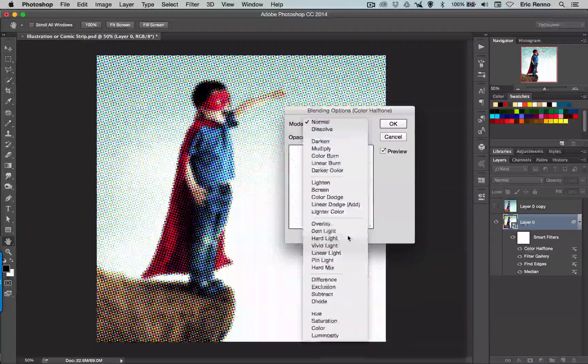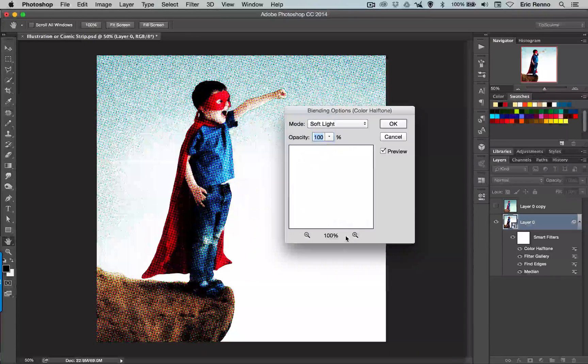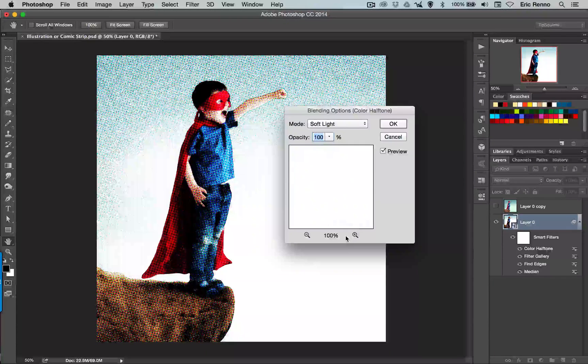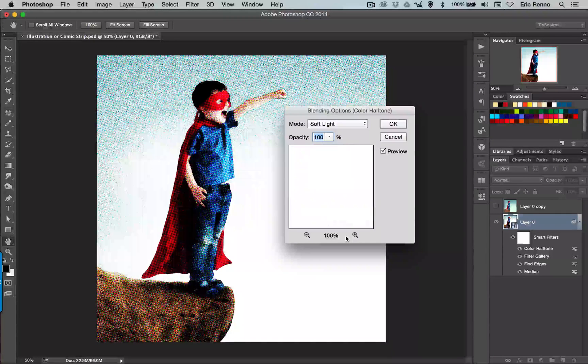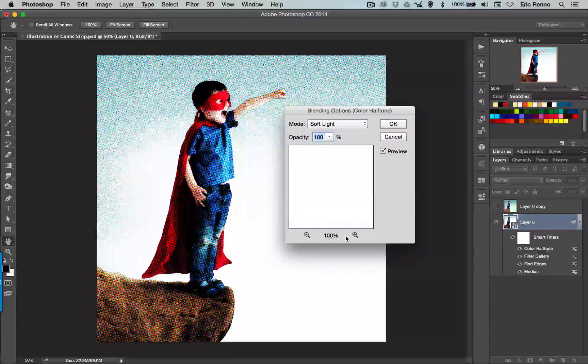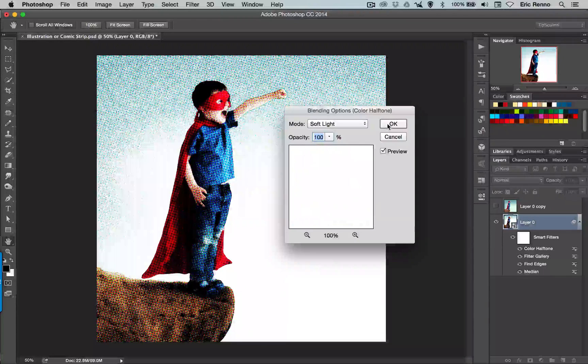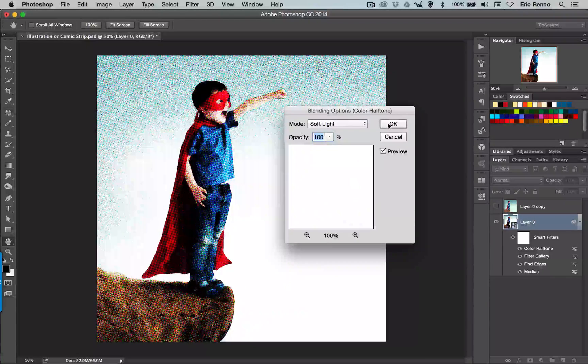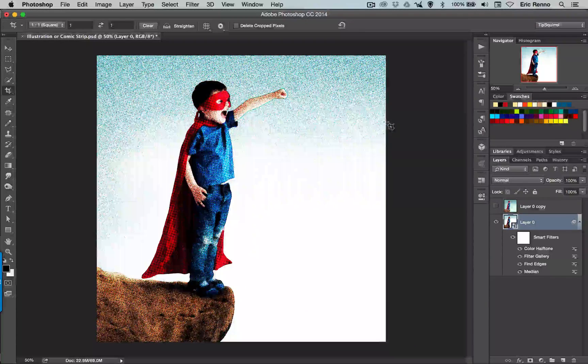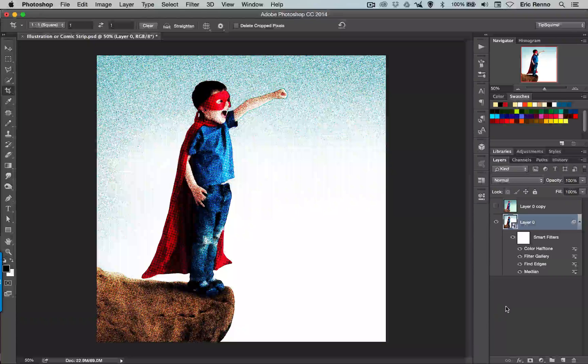But have a play and see if there's a different setting that you like better for the effect that you're after. I'm going to click OK. And that's it for this layer.